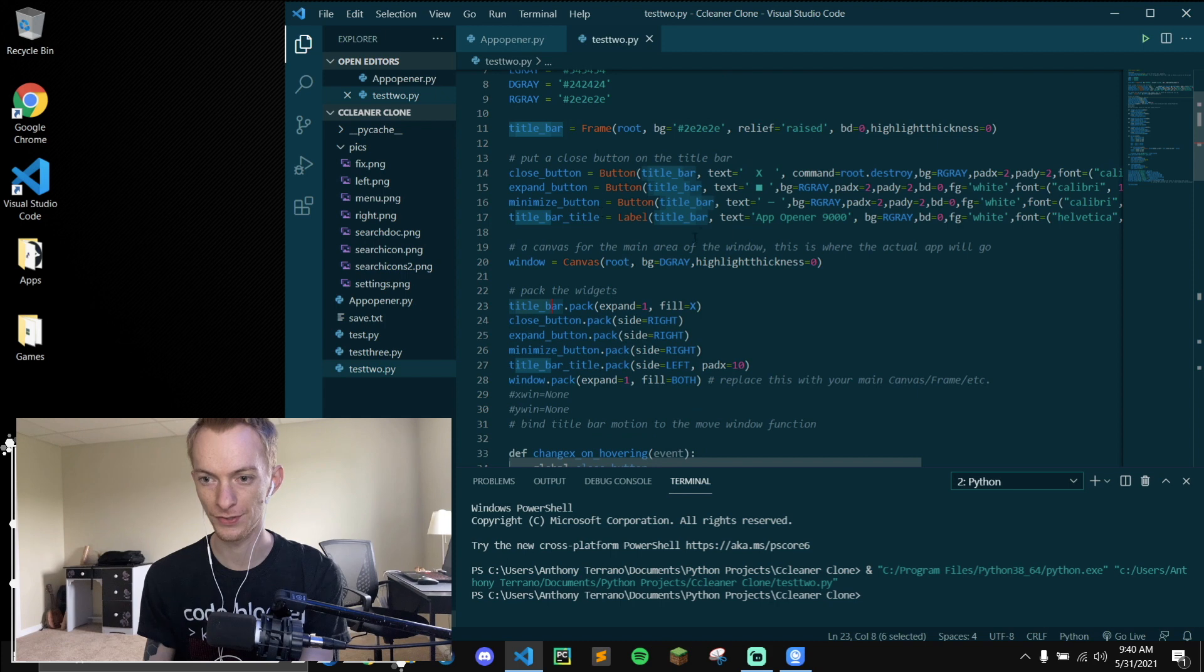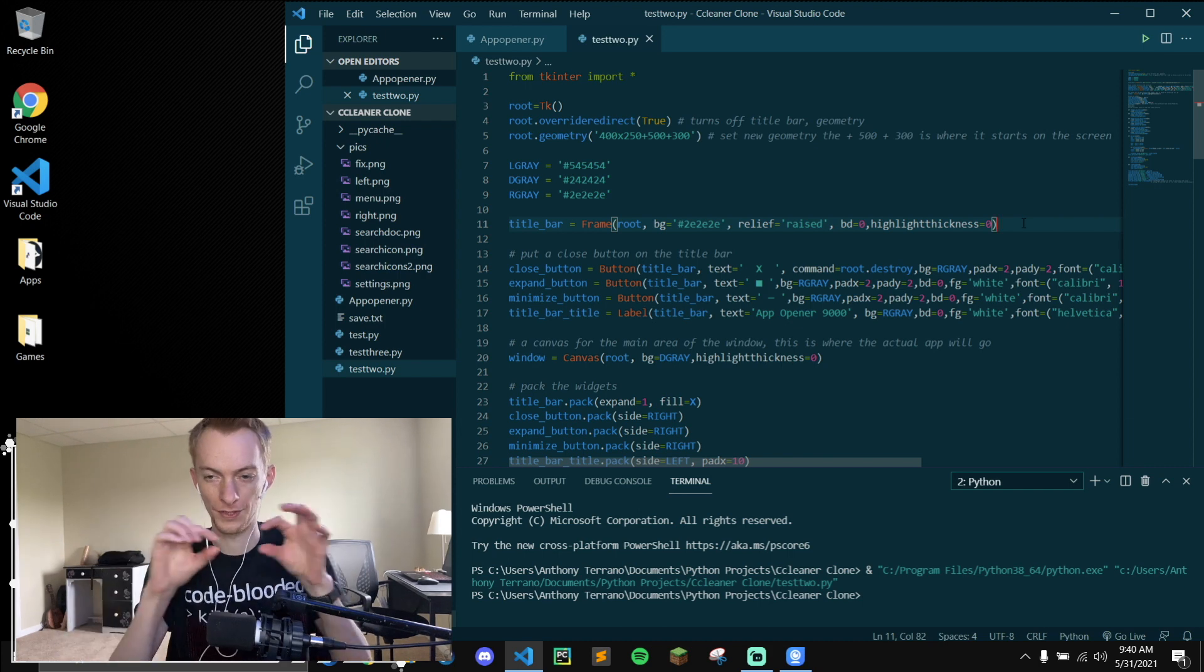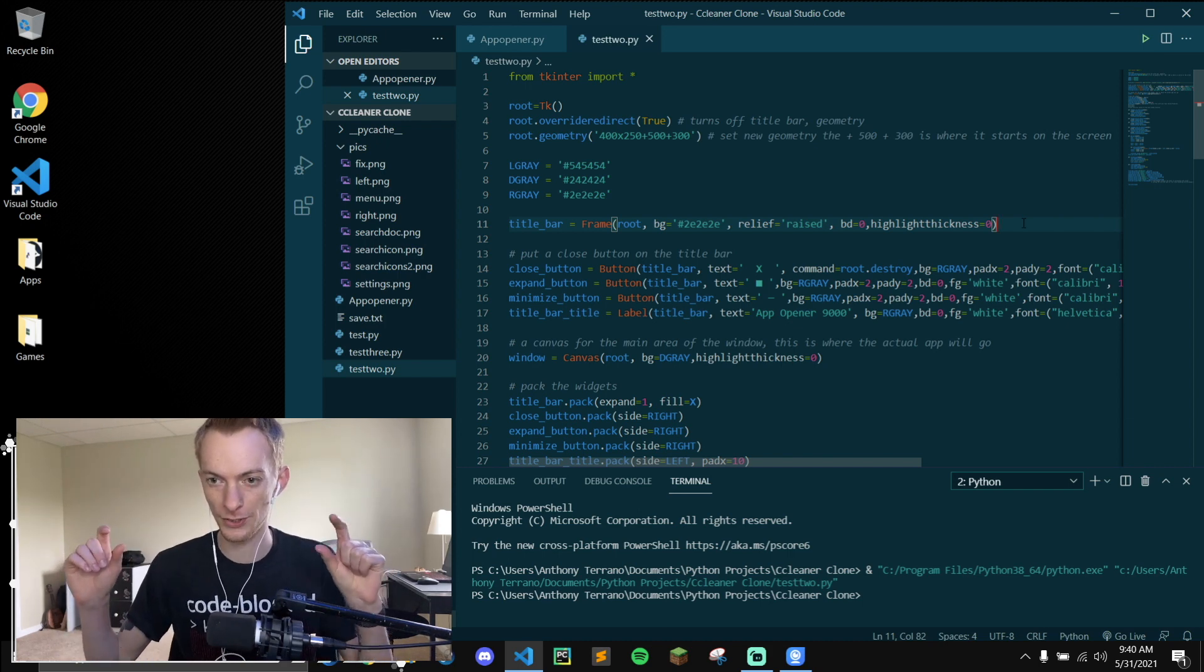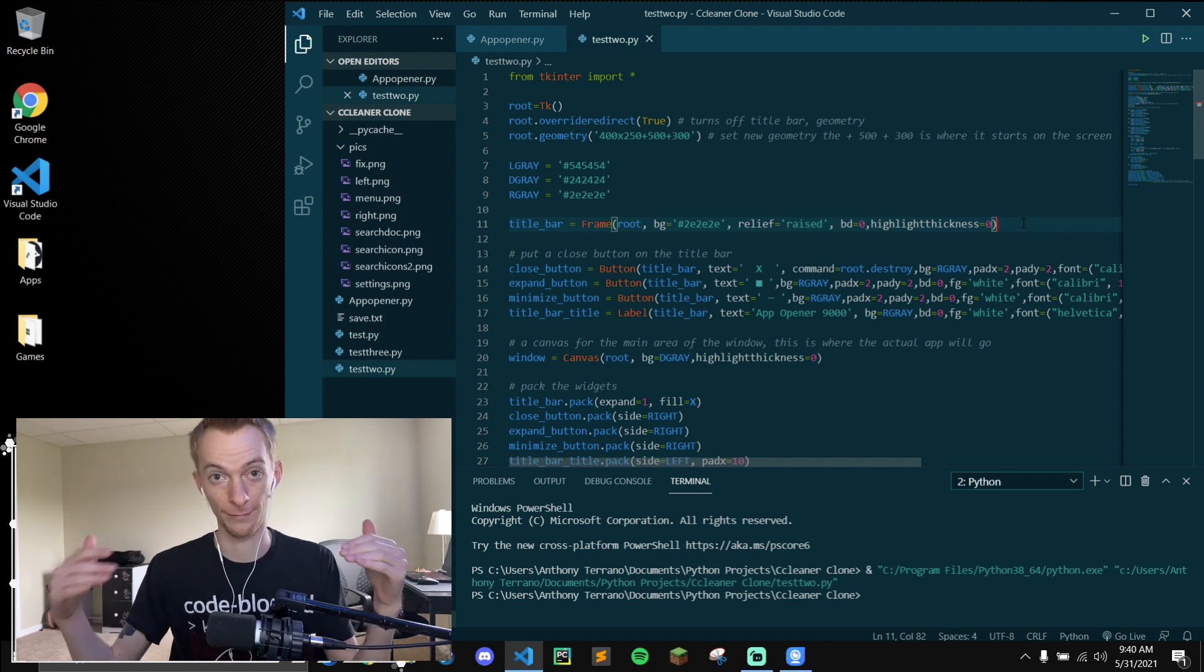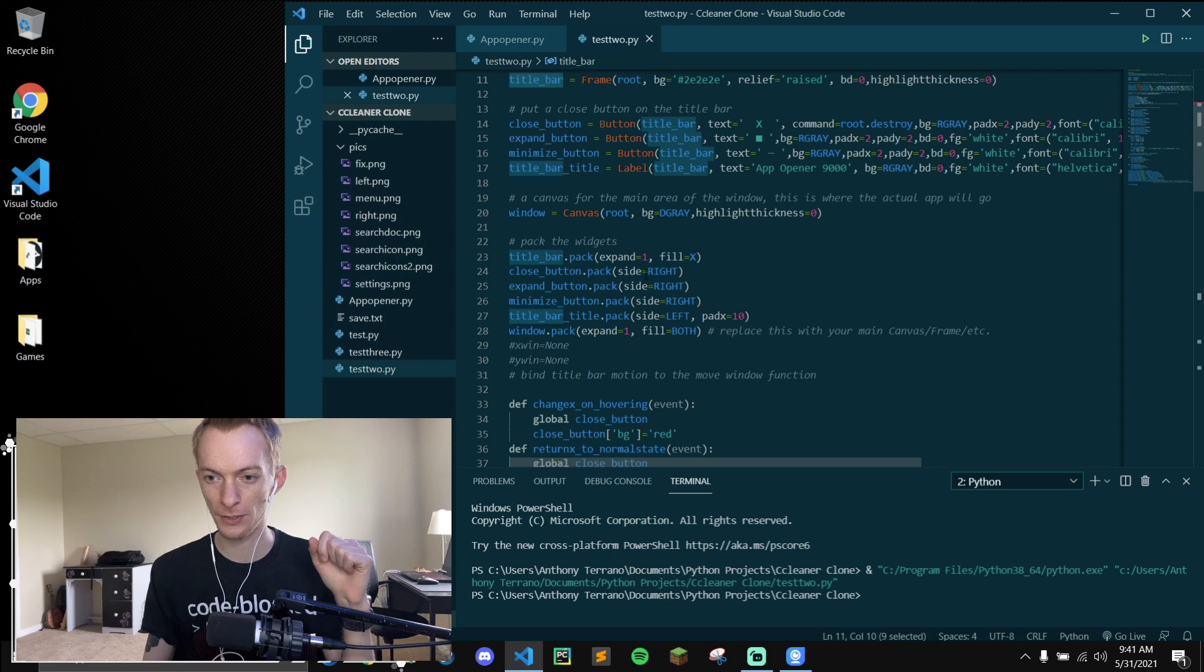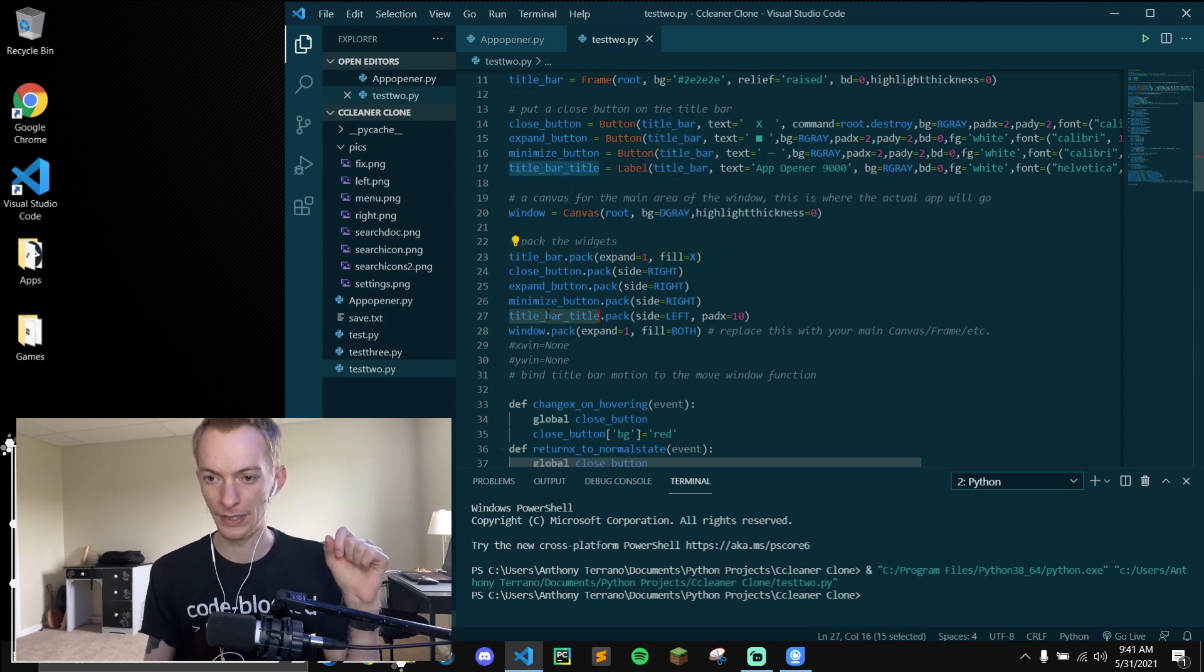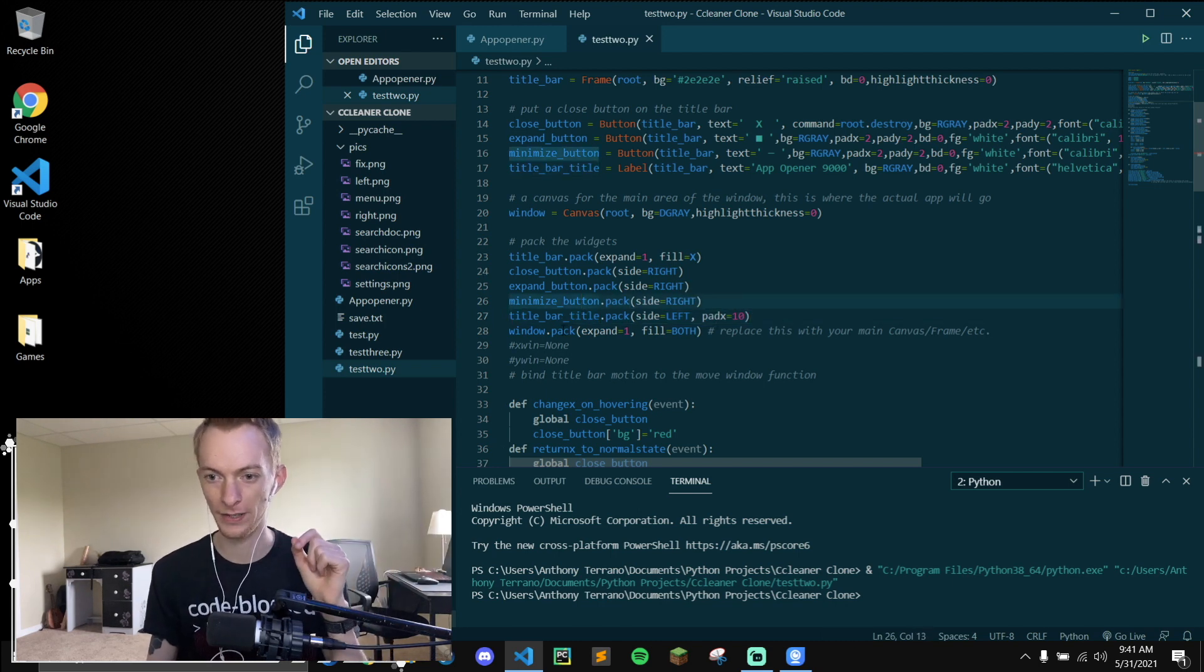And then you pack them into the title bar, which is up here. So you're using a frame for the top bar. It's a Tkinter frame and we're packing things into the frame. We have title bar, we expand it, we fill it in the x direction.